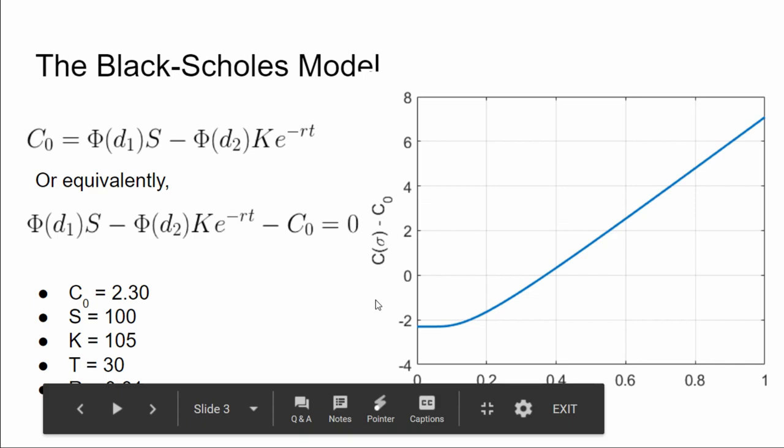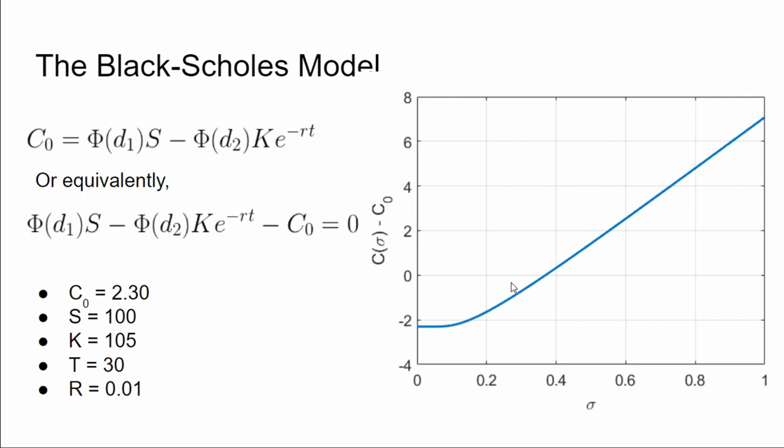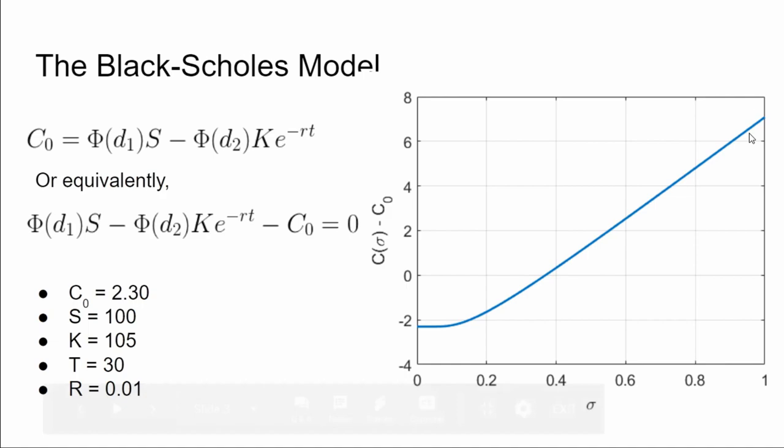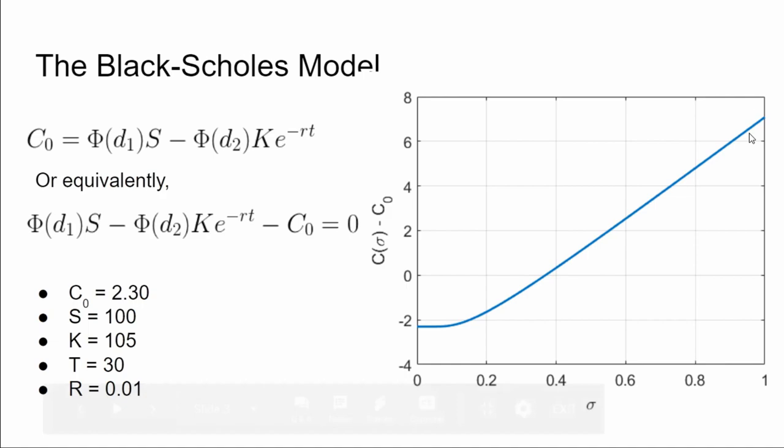So how we're going to approach this? We're going to take the Black-Scholes model here and set that equal to the call price that we actually get off of our option chain, then rearrange the equation like this, so we have Black-Scholes model minus actual call price equals zero. We want to find a value of sigma that actually sets this equal to zero. Here I have an example plot where I've swept sigma from zero to one, so zero percent to a hundred percent implied volatility and plotted this function. We want to find the value of sigma where this thing crosses zero, which is right about here, or say 37 percent implied volatility.